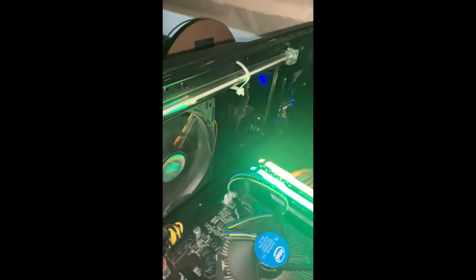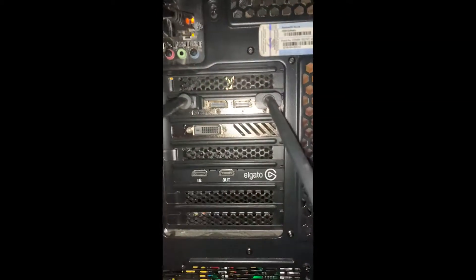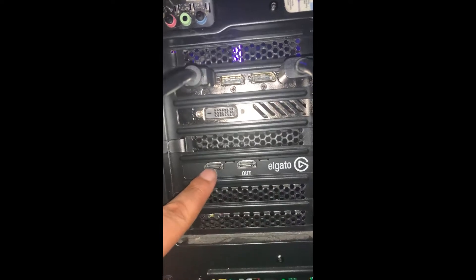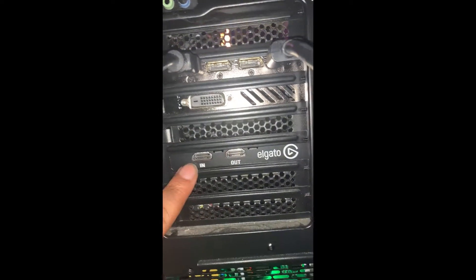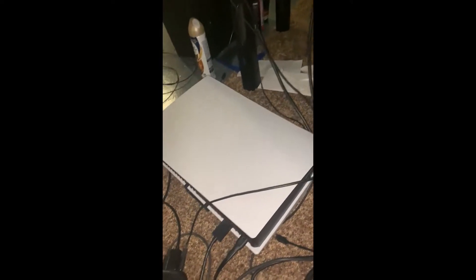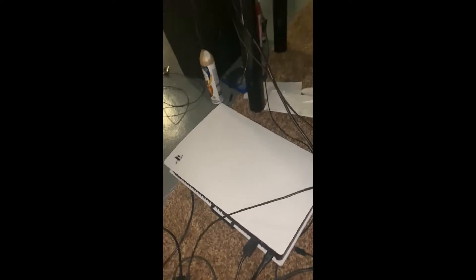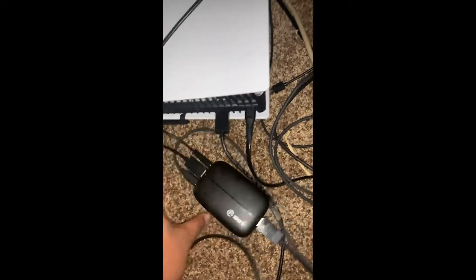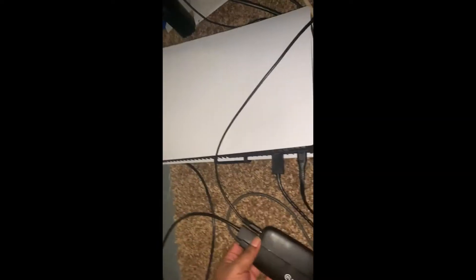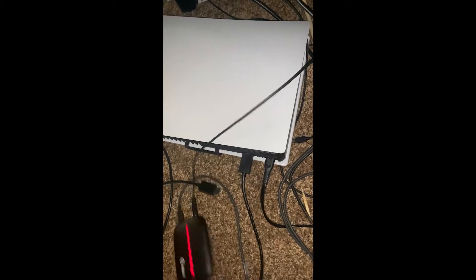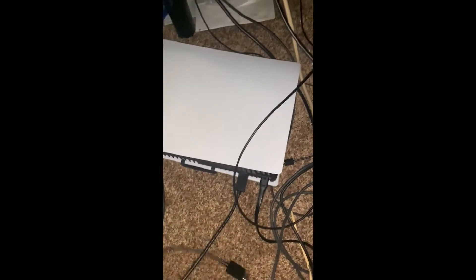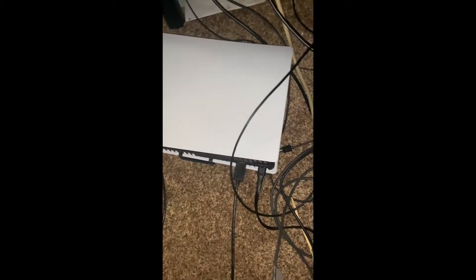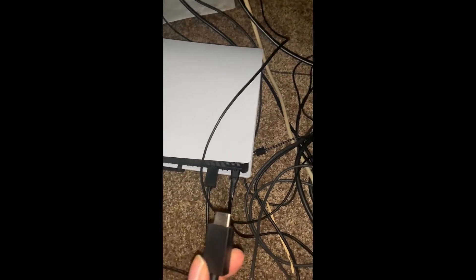If we look at the back of it now, right here we have the Elgato in and out. Basically, you take your HDMI from your PlayStation and plug it in here to the in, and then we take the out, which is going to be where our monitor goes.